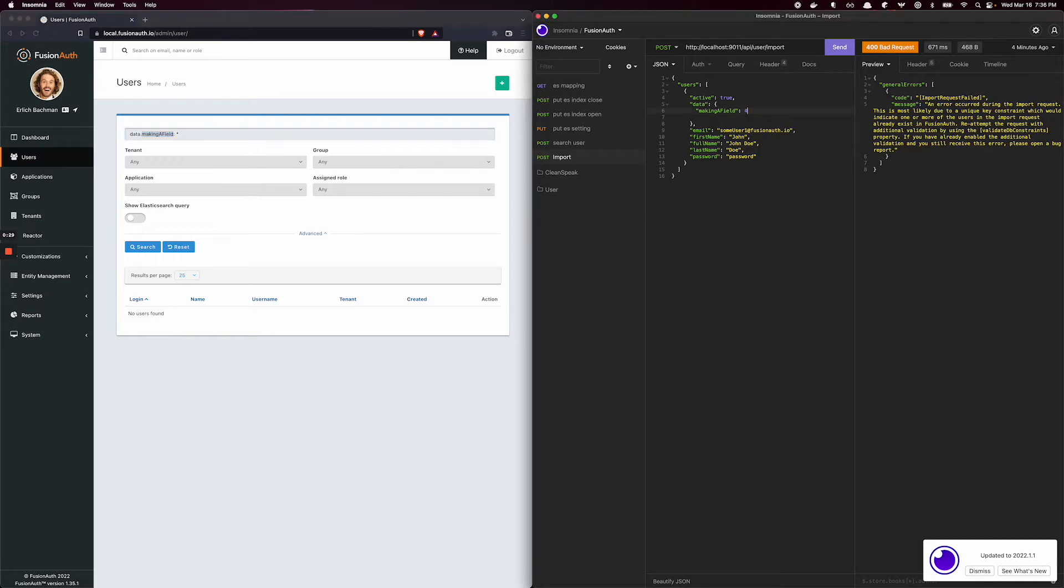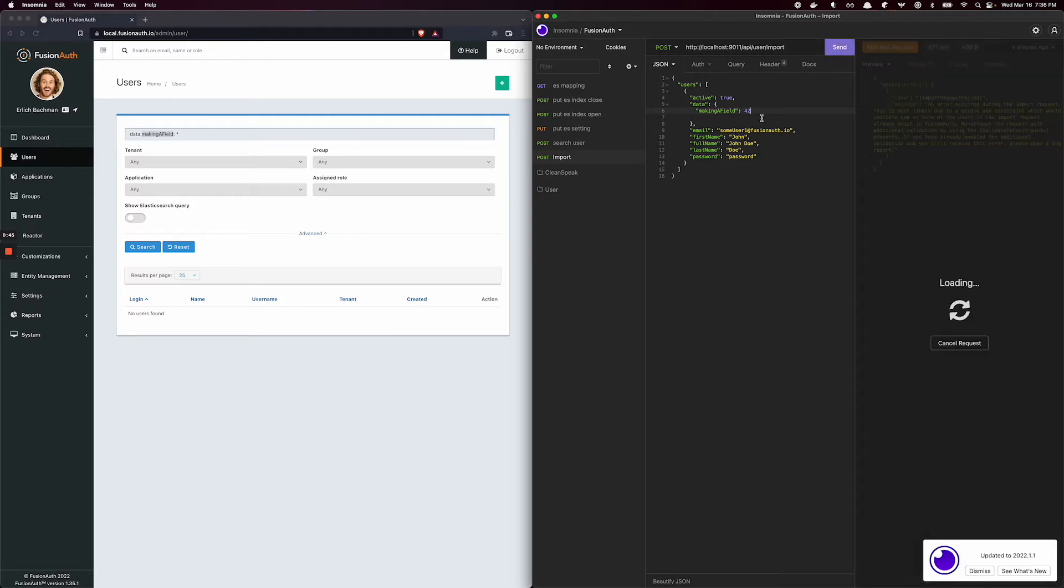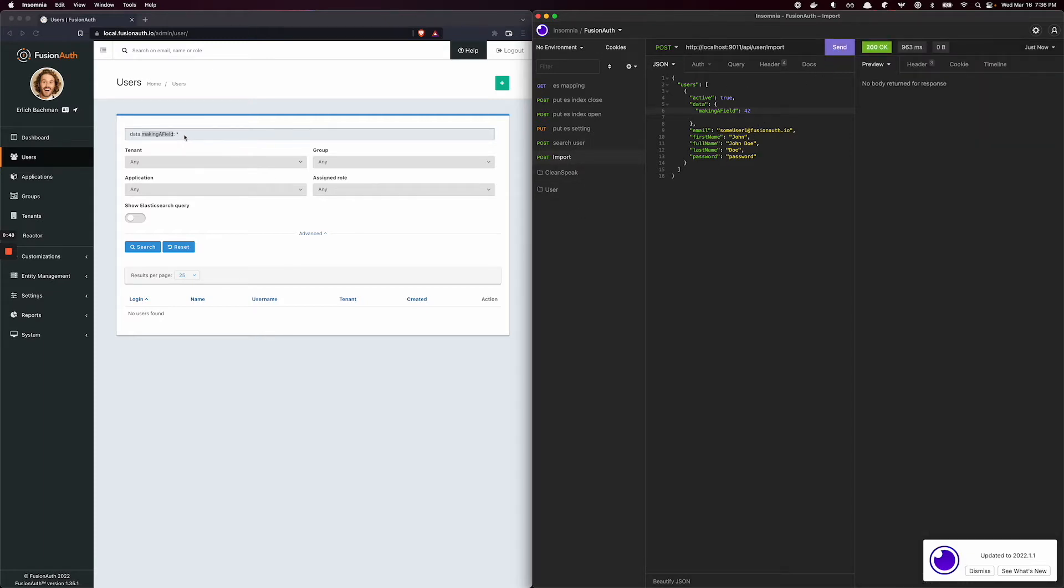So if I have this user here, I'm adding a data field. I've never added this field before. I'm calling it making a field 42. It could be anything number-wise, and some user 1. If I click import, a user now exists.